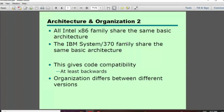For example, with RAM — 2GB, 4GB, 6GB — the design changes because the RAM capacity and performance change. All Intel x86 families share the same basic architecture, meaning they follow the same architecture while having organization-related changes.